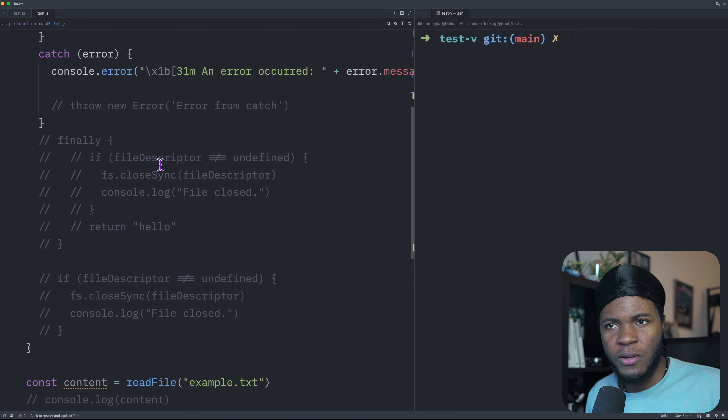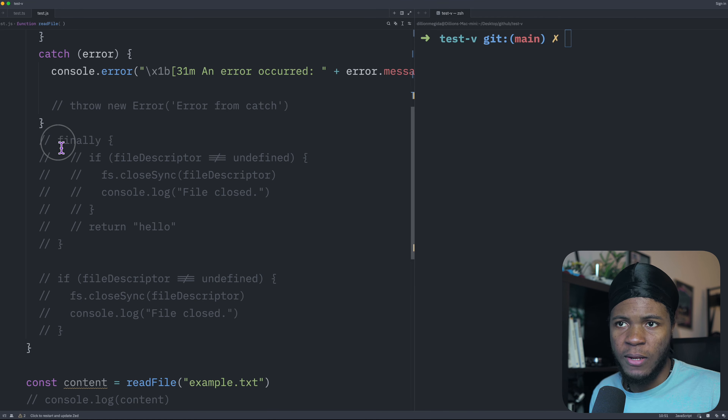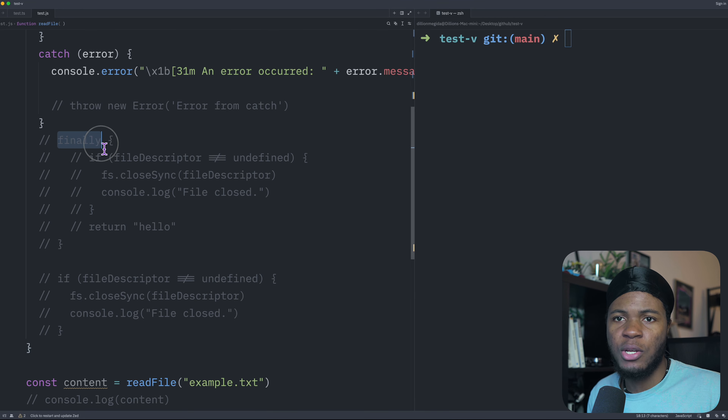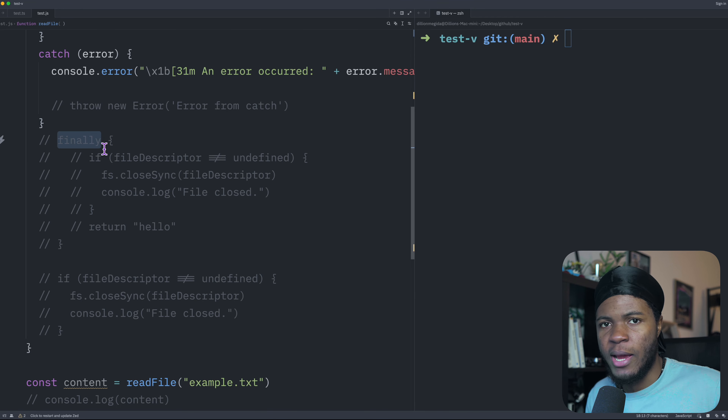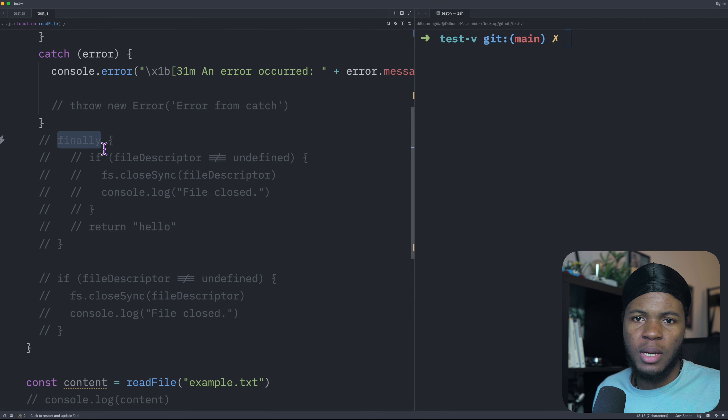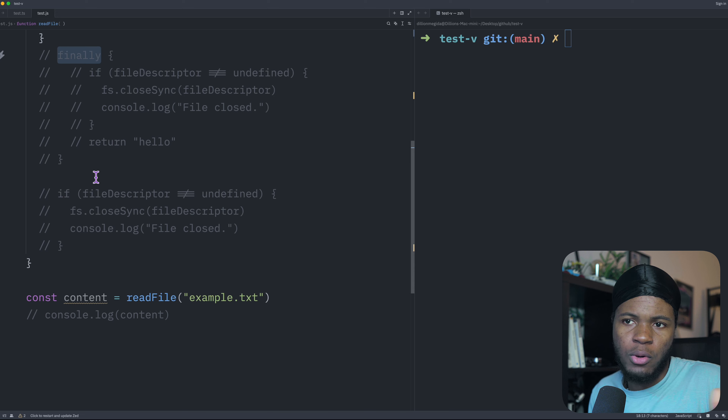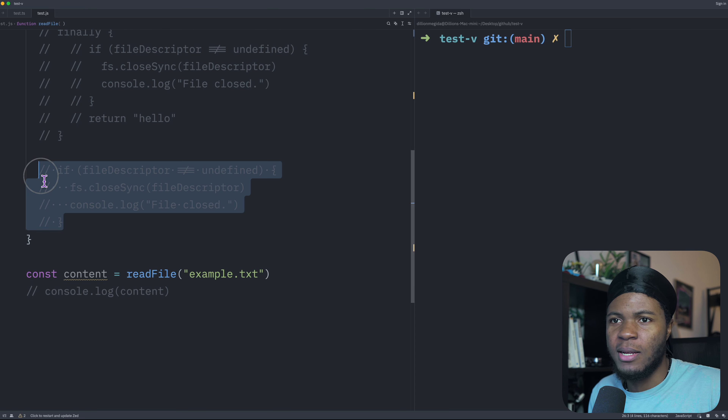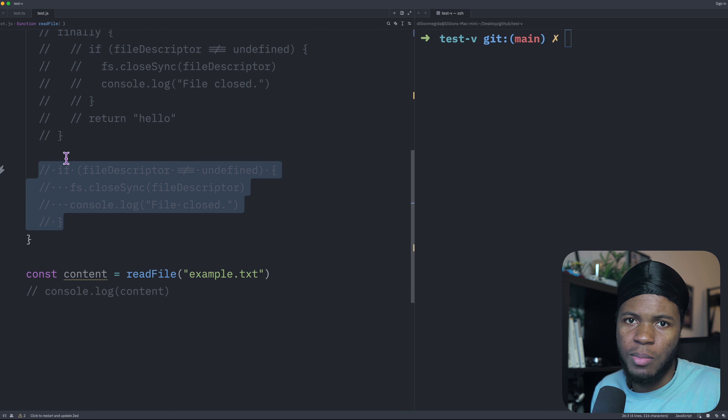What is the difference between having your code in the finally section of try-catch compared to just having your code after the try-catch block?